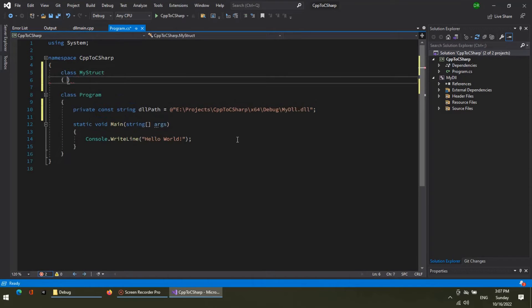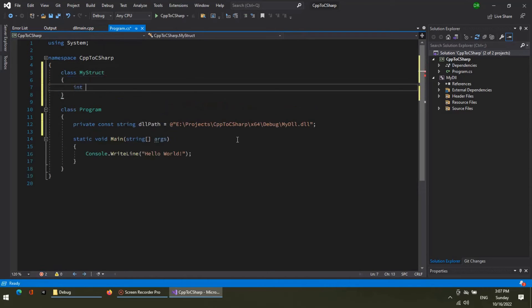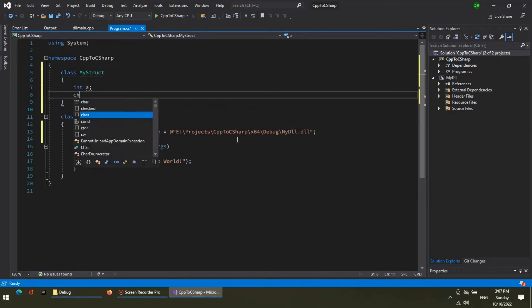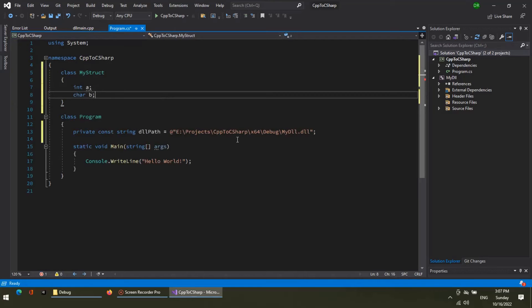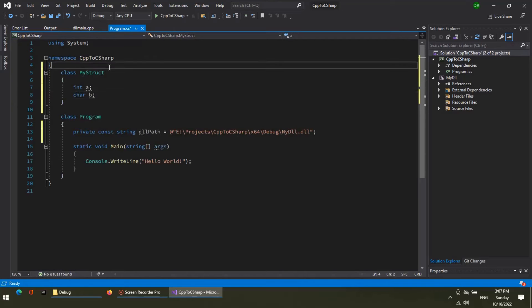Now, in the C-Sharp project, define the same struct as we defined in the C++ project.